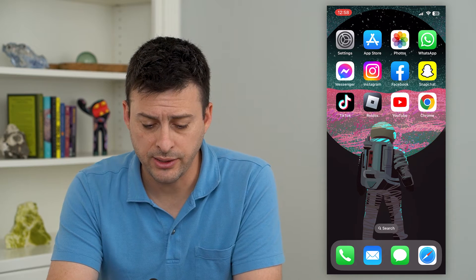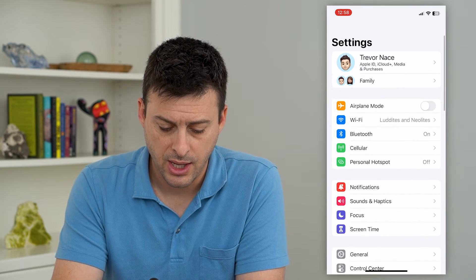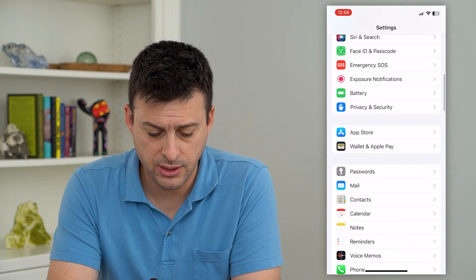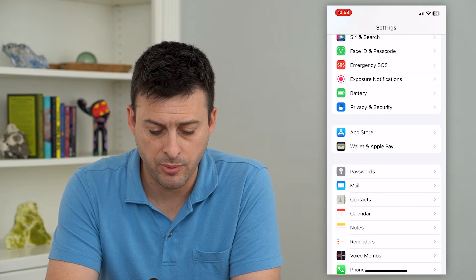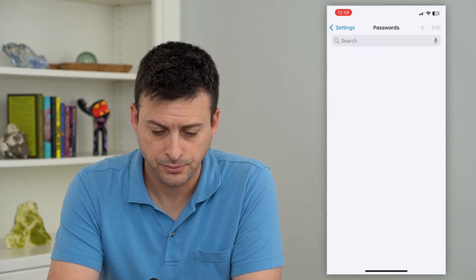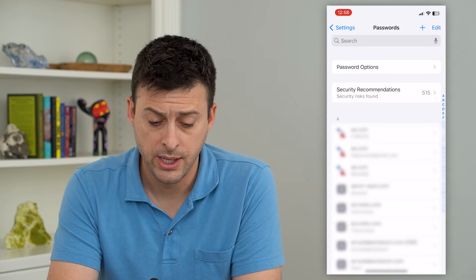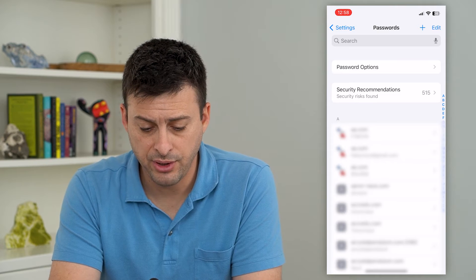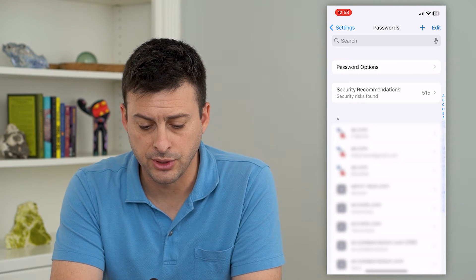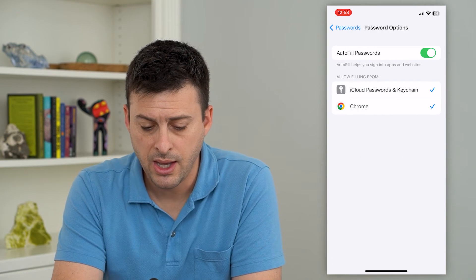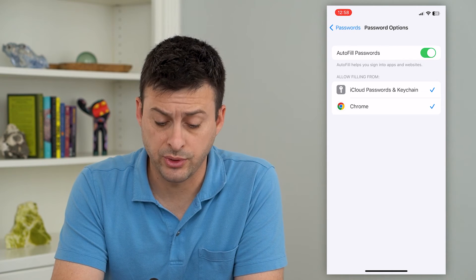To do that, let's hop into your Settings and scroll down until we get to Passwords and tap on Passwords. It'll use Face ID to unlock, and at the very top you can see Password Options. Tap on that and you can see Autofill Passwords.